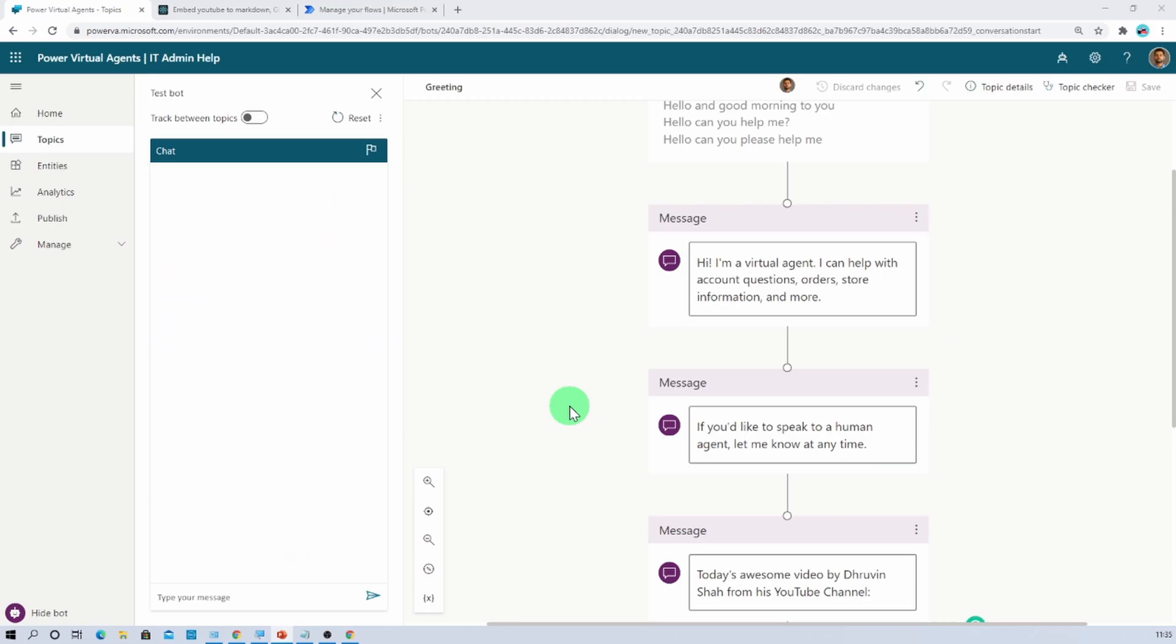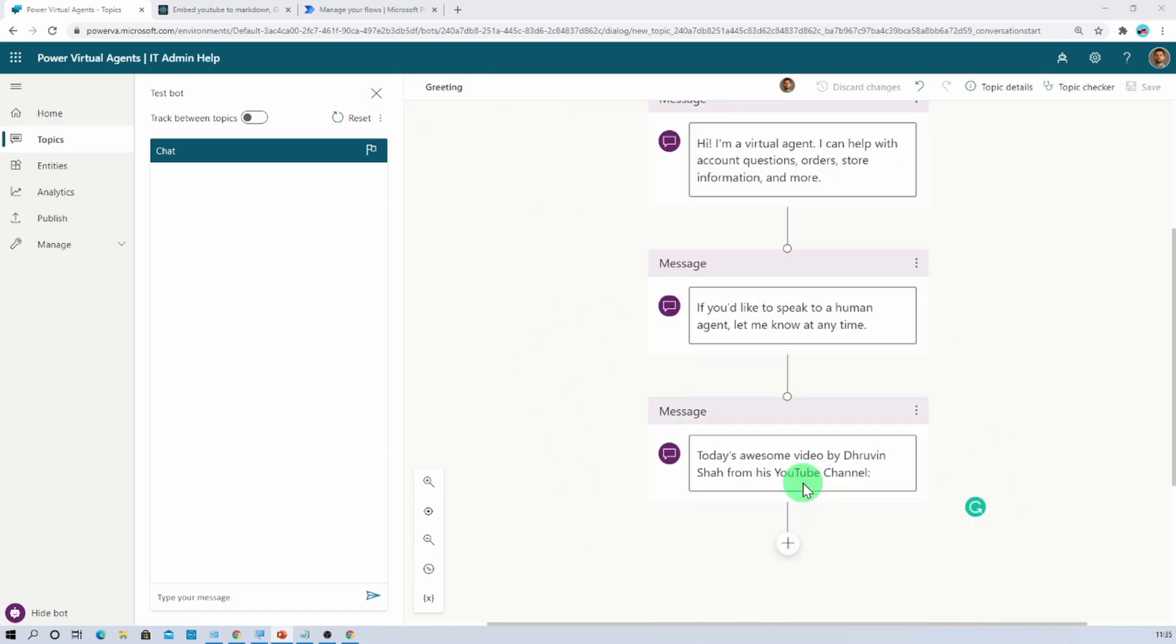Here I have opened one of the topic for Power Virtual Agent chatbots. I opened the out of the box greeting topic. Now what I want to achieve here is I want to add one YouTube video as my chatbot outcome. So how can I achieve that?